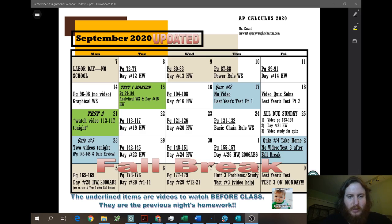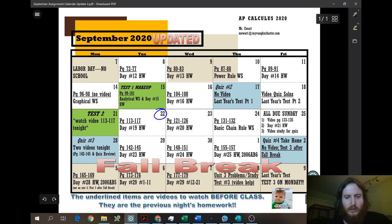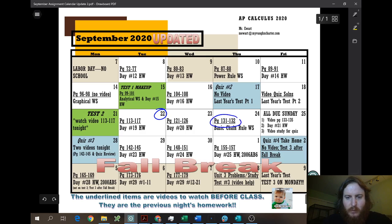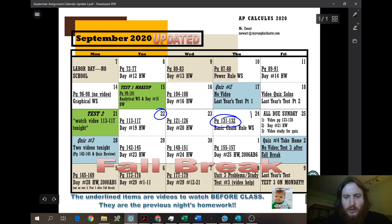Today is the 22nd. What I'm going to do is actually extend the notes from Chain Rule — it's probably one of the harder concepts — so I'm going to basically split this into two days.